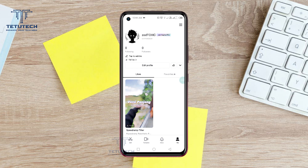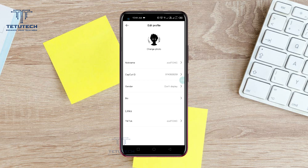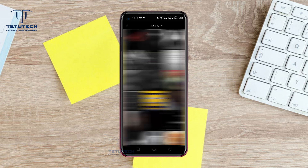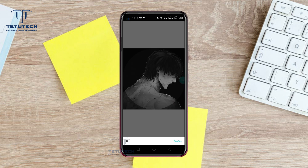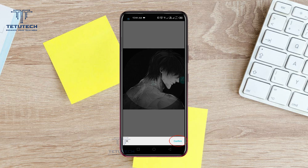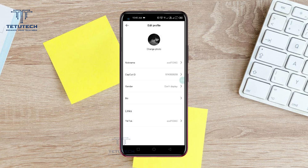First of all, you need to open your CapCut profile and tap to edit profile and tap to change photo. Now select your profile picture. Now tap to confirm option in the bottom right and your CapCut profile picture will be changed.